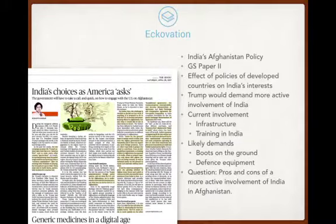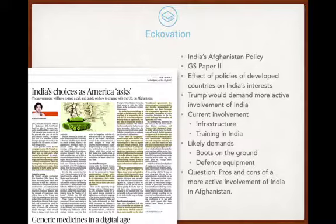Based on all this, a question that could come in the exam is: what are the pros and cons of a more active involvement of India in Afghanistan?